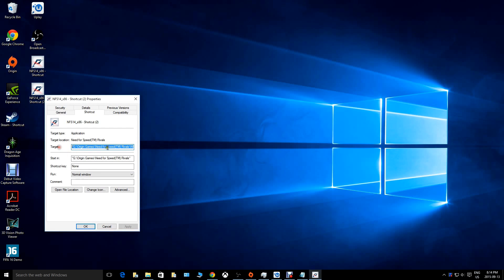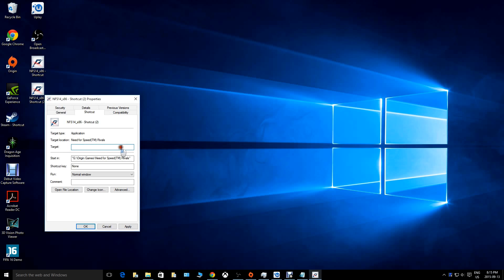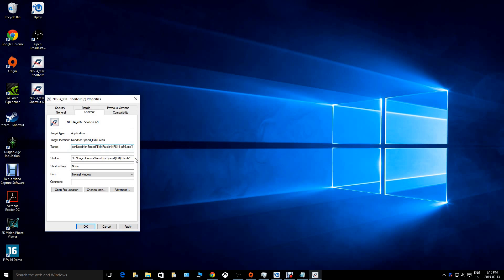From there, right-click the shortcut and go to Properties. This is the funny part — I didn't think unlocking 60 frames per second would be this easy, but it's actually super easy. The file path you'll see is: Origin Games > Need for Speed TM > Need for Speed Rivals > NFS_x86.exe.